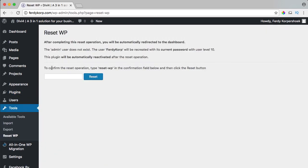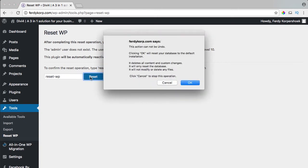And to confirm the reset operation, I have to type reset dash WP. So I say reset dash WP, reset. It will delete all contents and custom changes, it will only reset the database, it will not modify or delete any files. Okay.